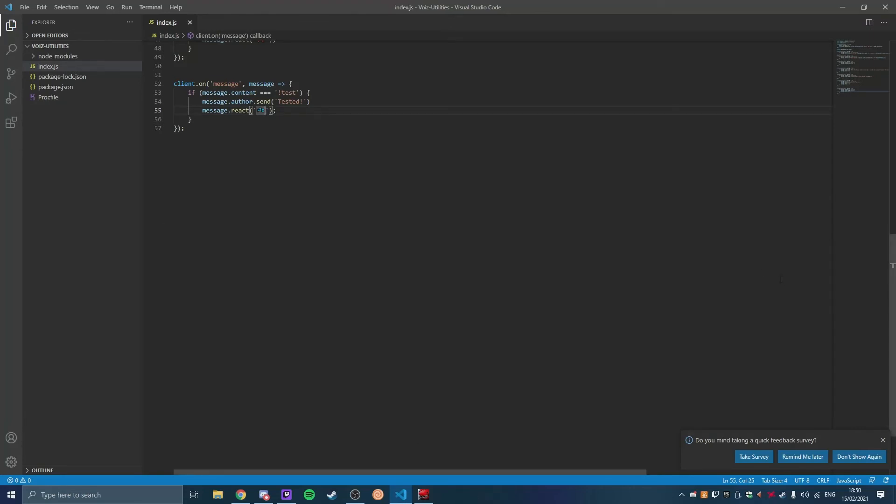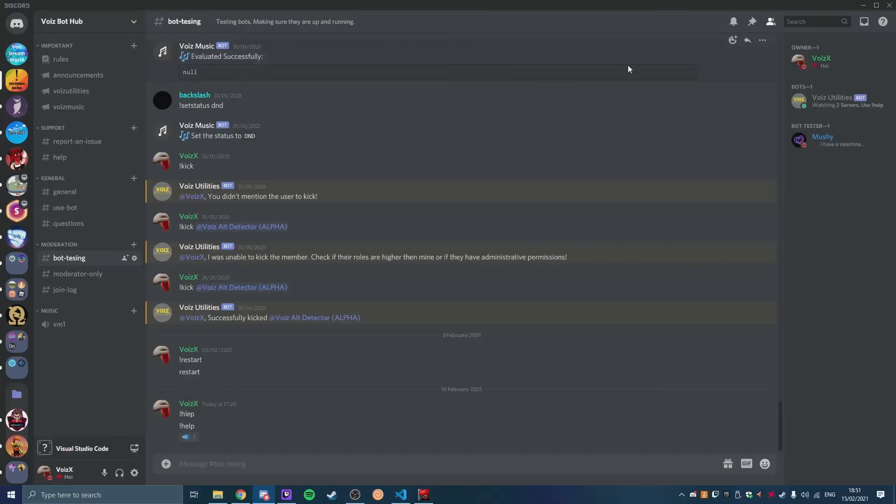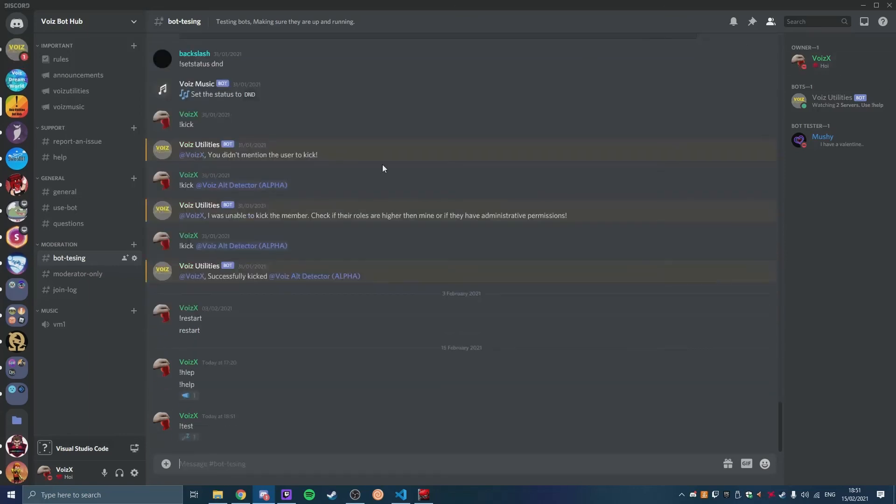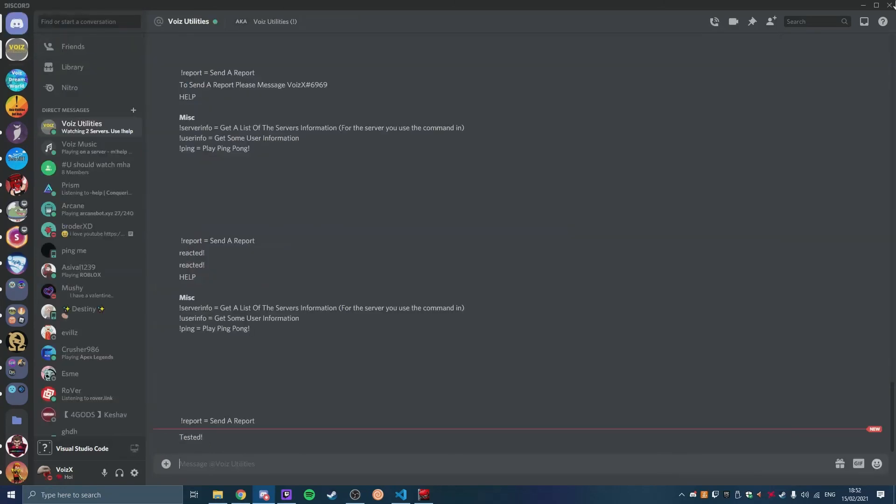And then you have a successful command. I am going to save it and I will show you how it works now. So the bot is online, so let's test it. Exclamation point test, wasn't it? That was the command. Exclamation point test. There we go, we got the ZZZ reacted and we got the DM that says tested.